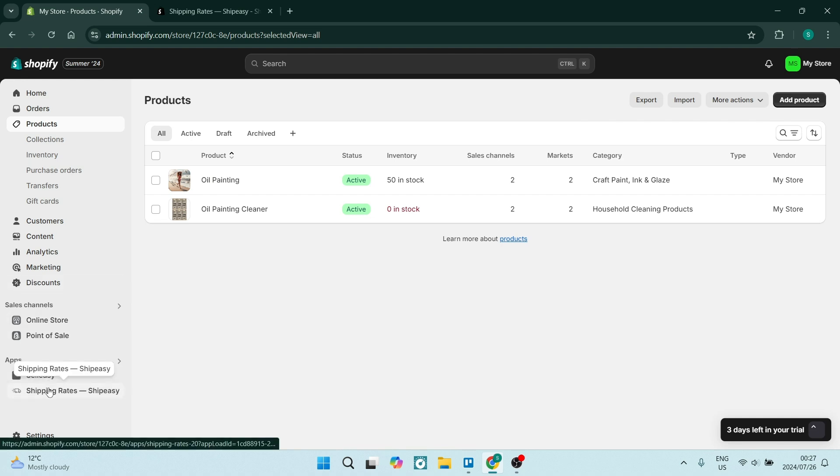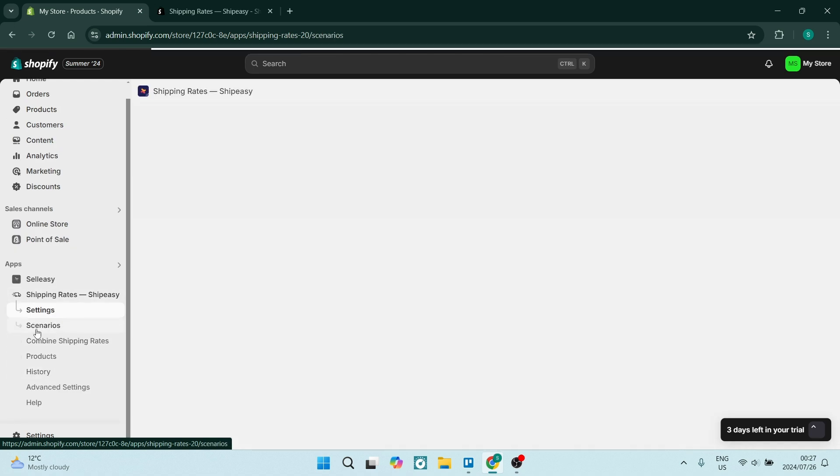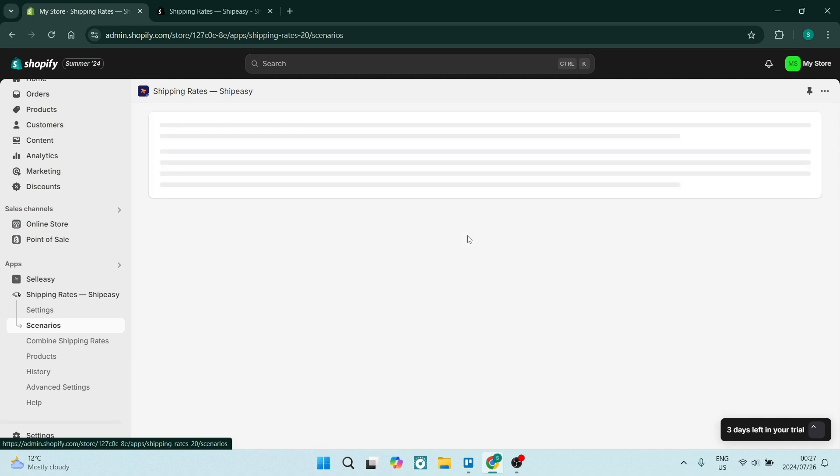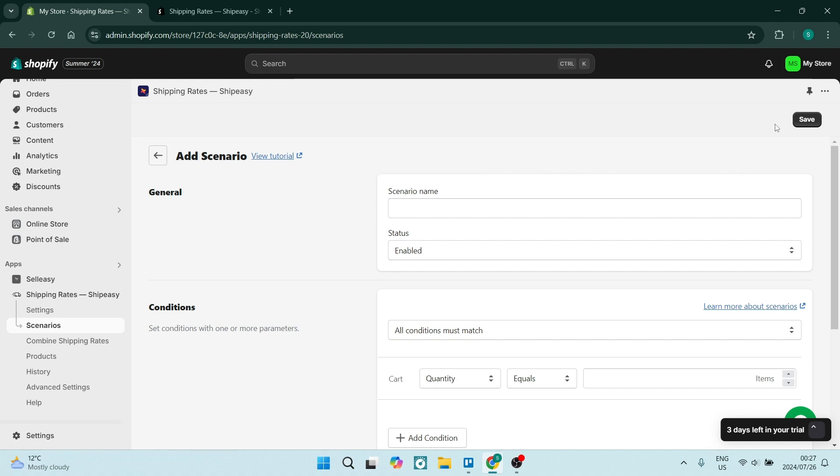We're going to go back over to the Shipping Rates and we're going to find that Scenarios button. Hit that button and this window will open. Now from this window, you'll see the Add Scenario button on the top right-hand side, and this is where it gets serious.